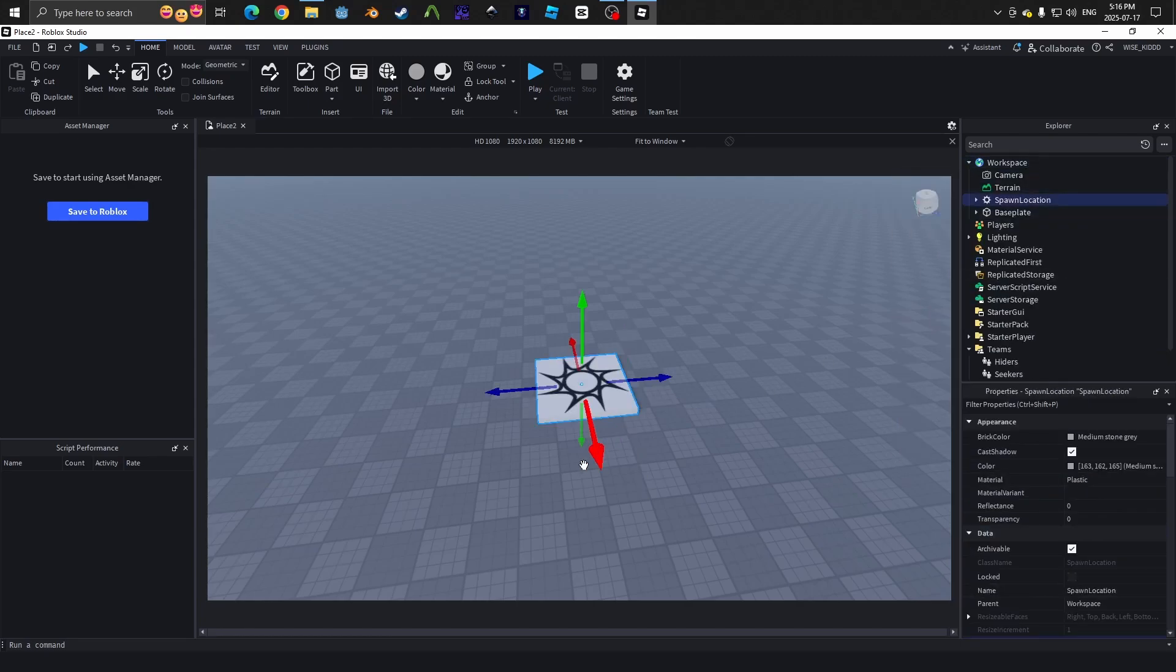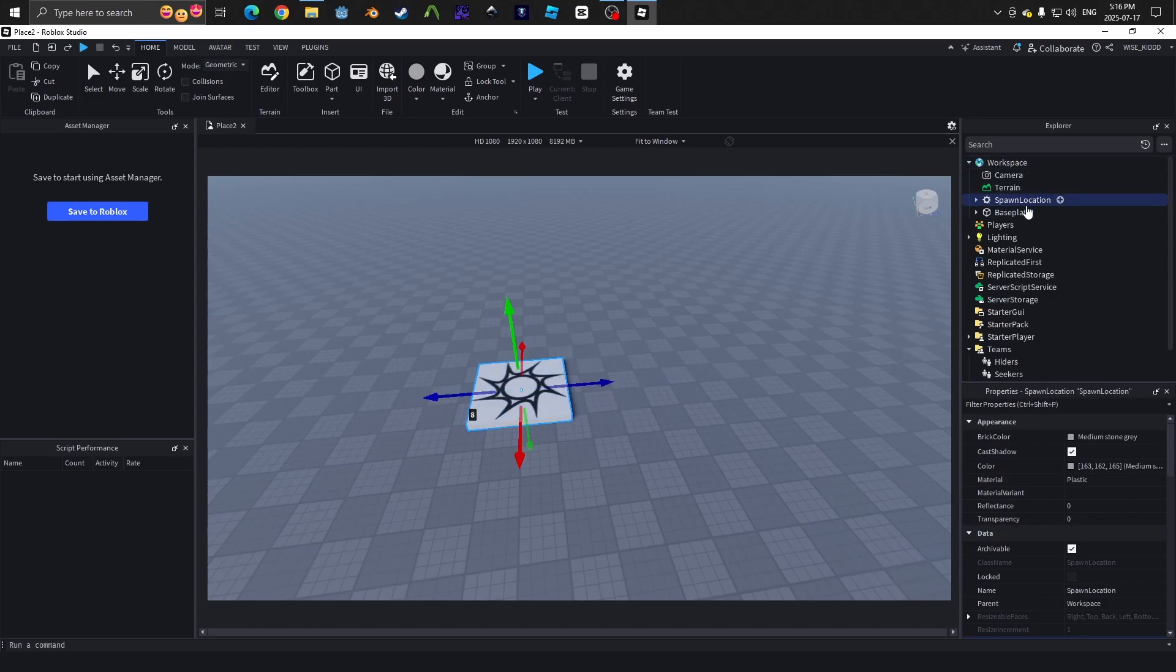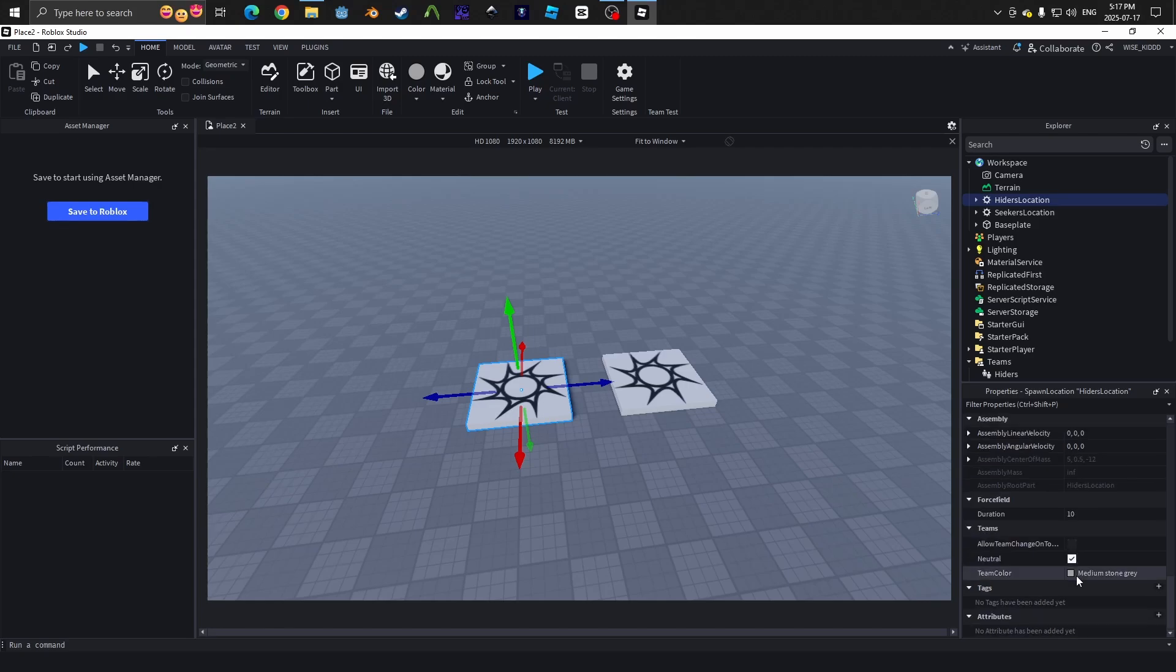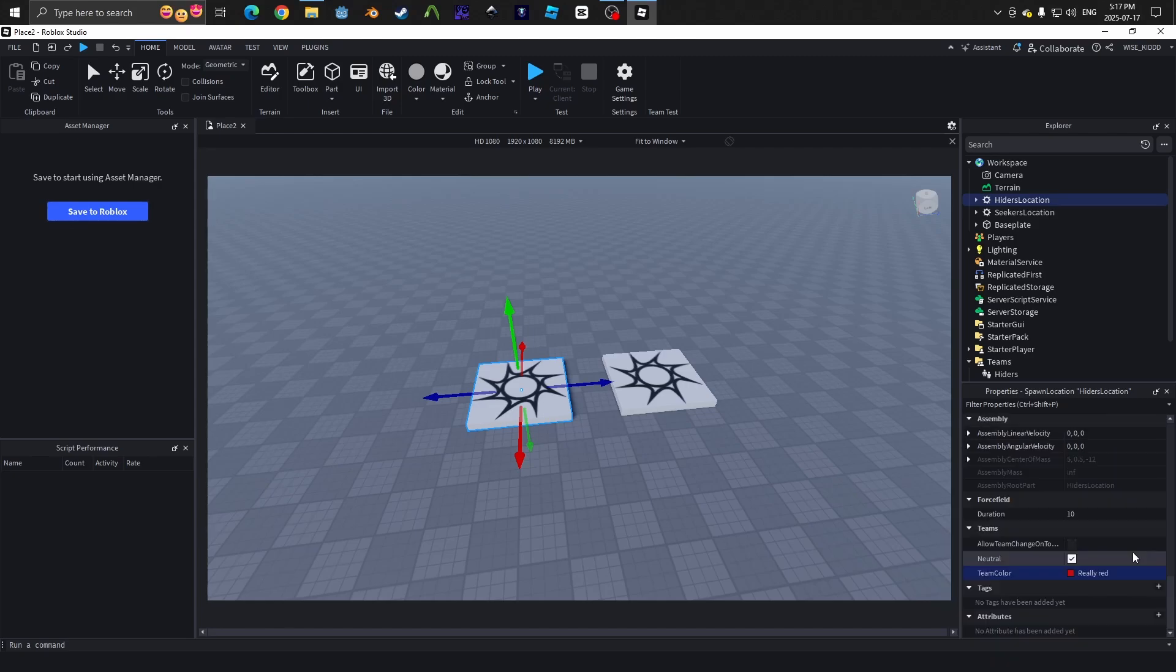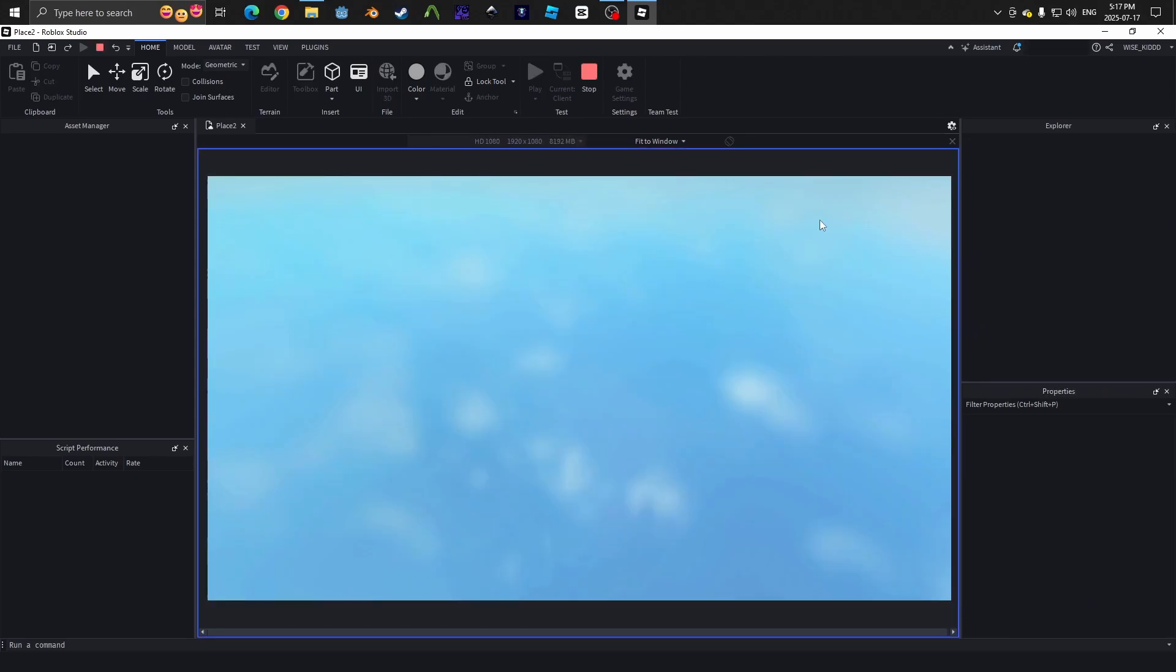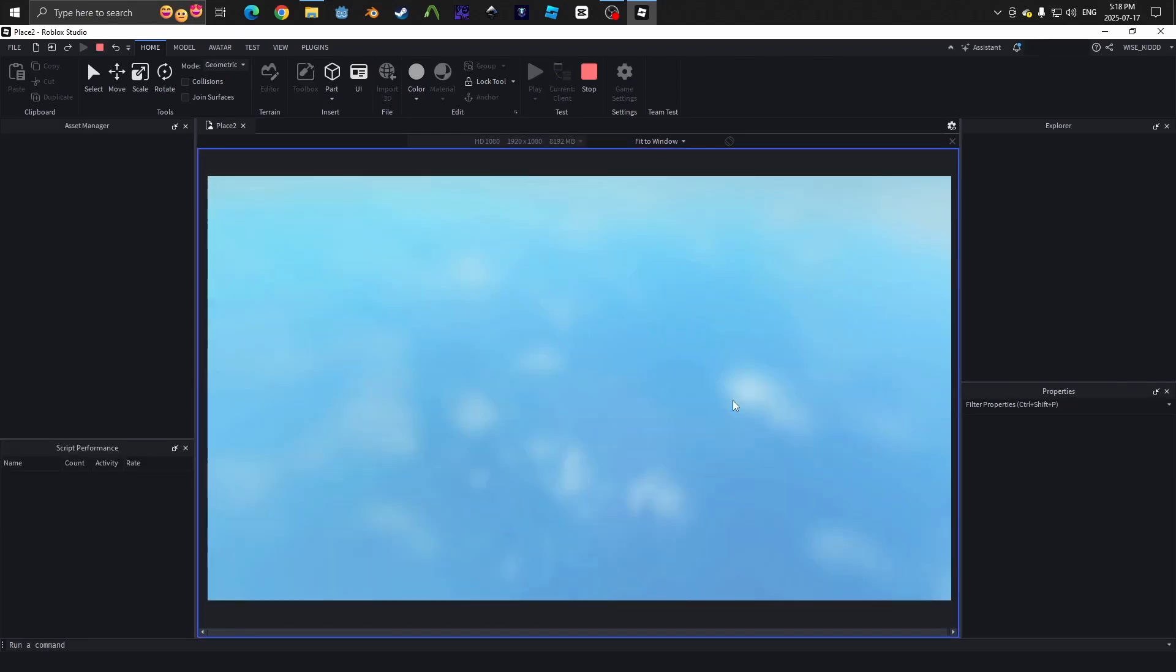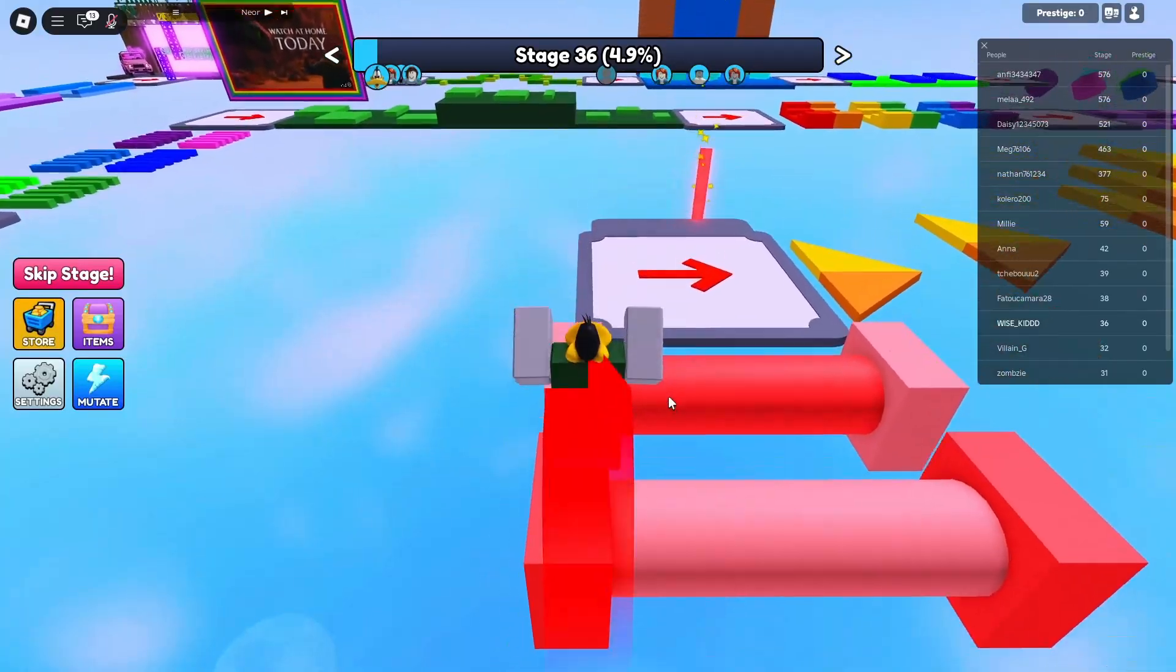Now that we have the teams set up, we will have to make the spawn points for each of the teams. We will insert an object in the workspace and create a spawn location. We will then set this one to the first team color, which is red, and then make another one and set it to blue. Now when we spawn, whichever team we put auto assignable to true, we will spawn in that team color and then spawn in the corresponding spawn point.